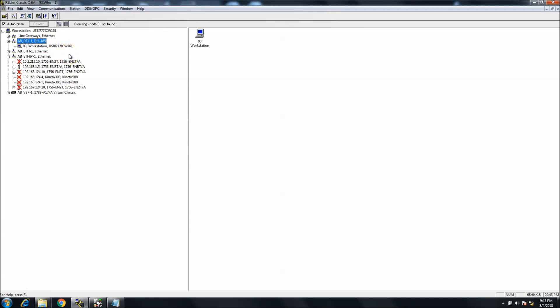Again, you should be able to get online with Drive Tools with that. In my training I showed that. I do know that's on my YouTube channel as well. If you were to look up 'connect to a Kinetic 6000 drive via 1203 USB,' you would see that.